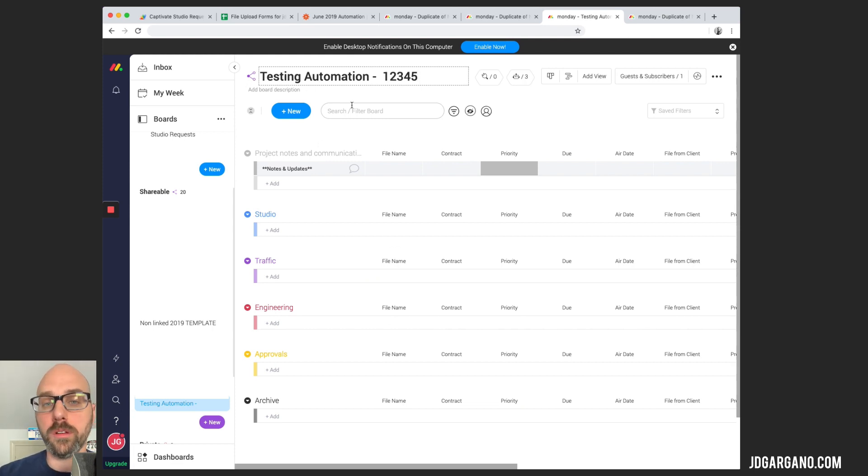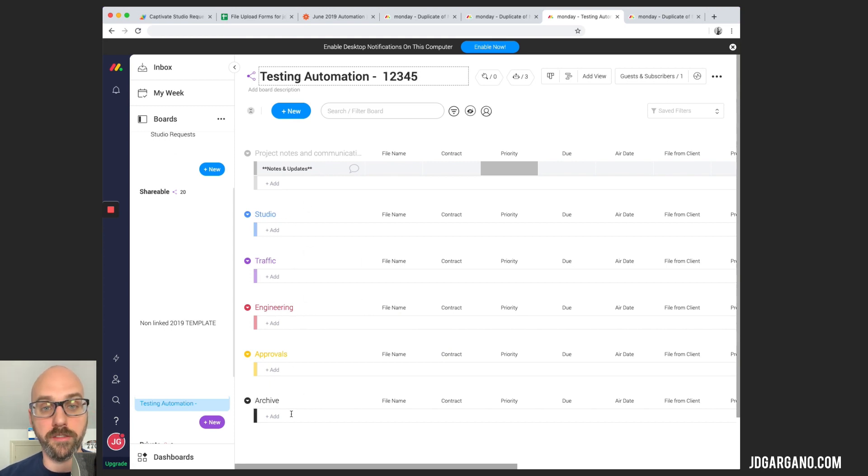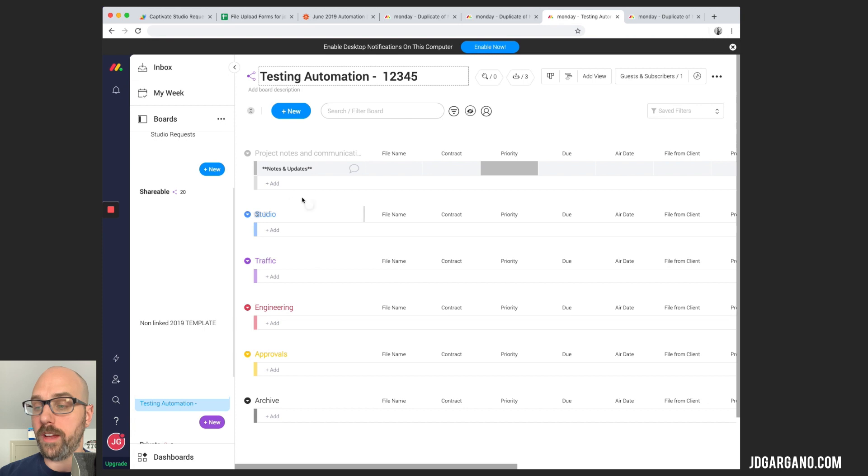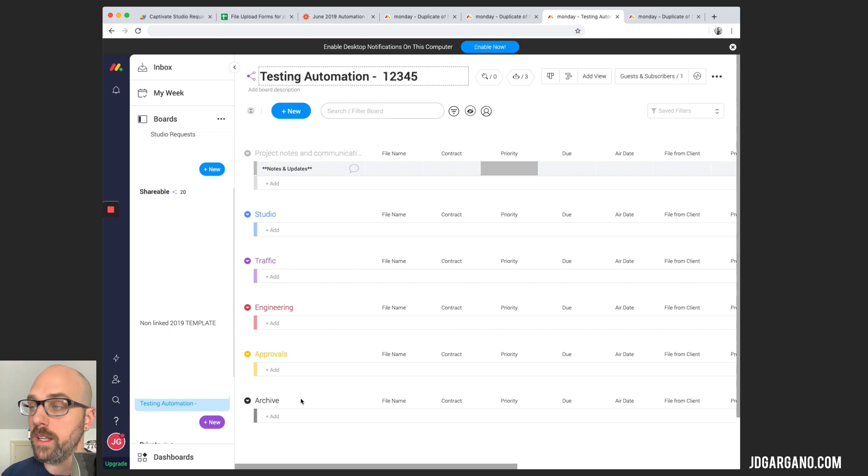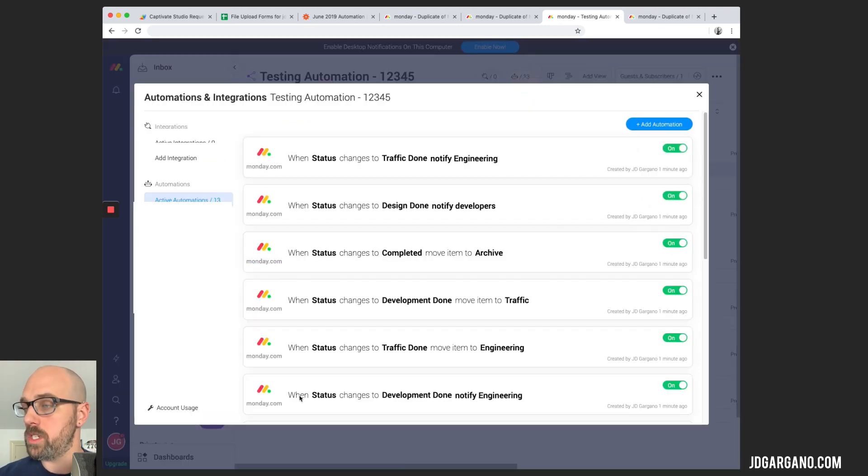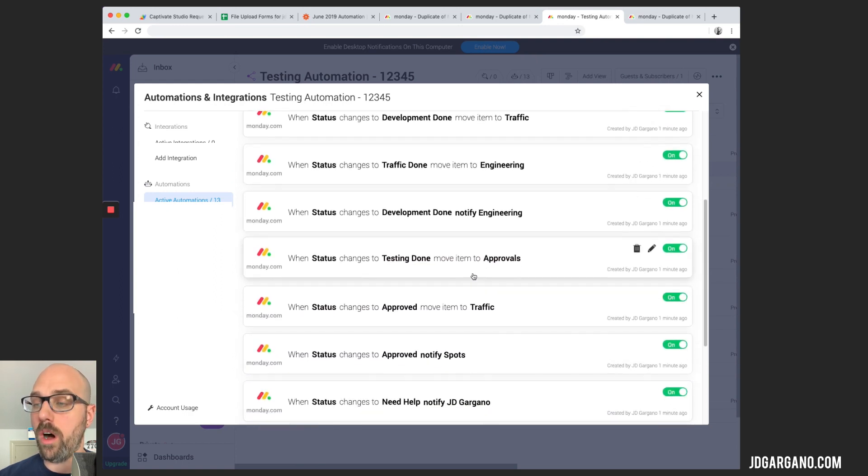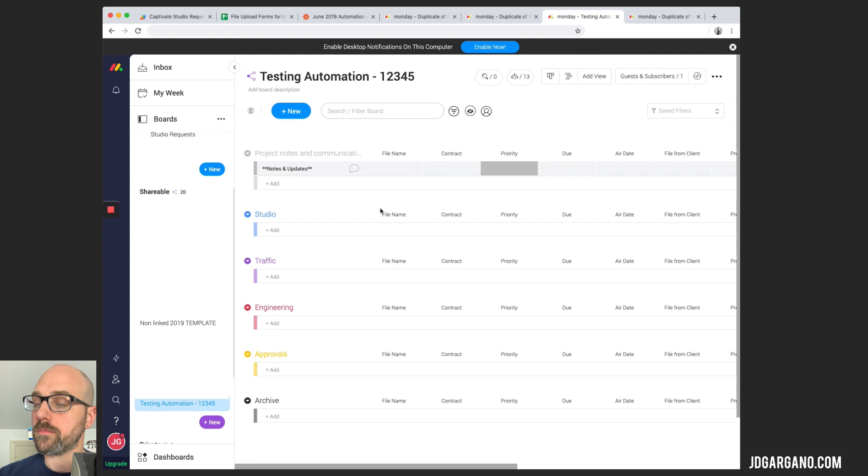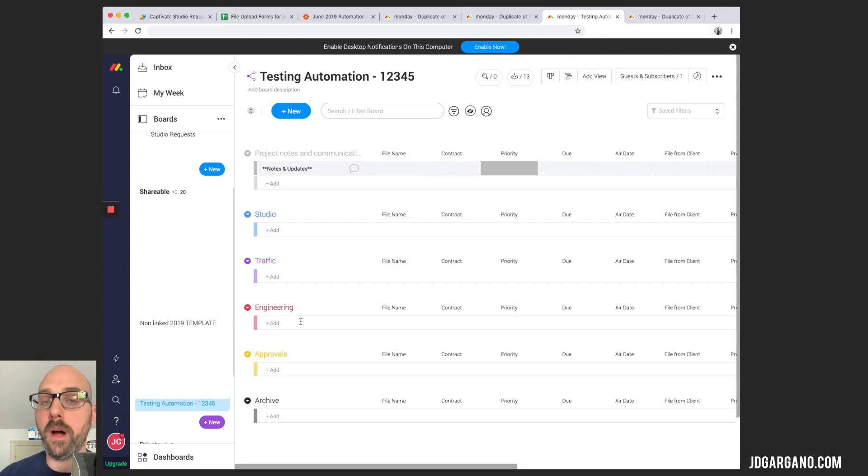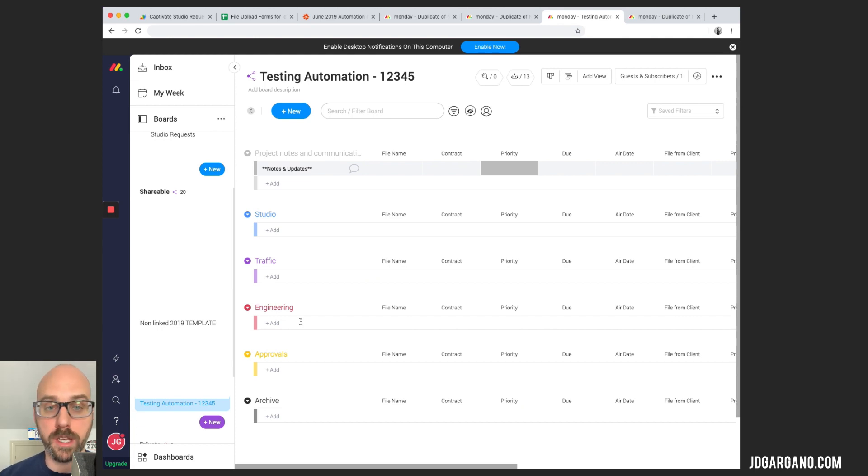So you'll see my workflow that I have set up here. This is the global board at the top here for the project notes and communications. And then we have the different departments that will need to touch this creative as it moves through its lifecycle. We've got studio, traffic, engineering, approvals, and then we archive into the board itself. We do have a bunch of automations that are set up in this that will also help move it through the lifecycle. I will show you this in another video how I set this up and how we use this as well. But for the sake of this workflow video, we do set up a separate board for the actual project. And this is where all the work is done. And I just wanted you guys to see that.